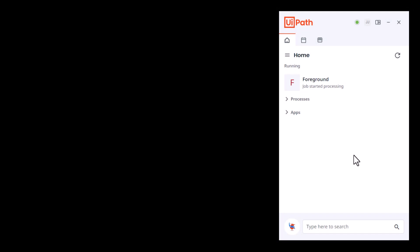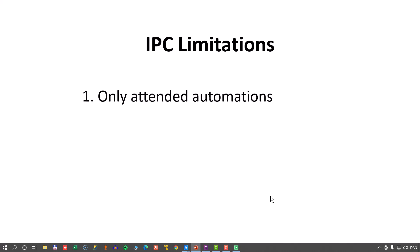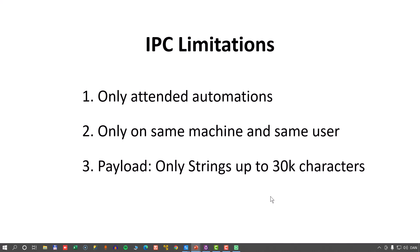I just want to talk a little bit about the limitations of the IPC activities, because they do have some limitations. First of all, inter-process communication only works with attended automations. You cannot use this with unattended automations. It simply will not work. Also, the automations that are talking to each other need to run on the same machine and under the same user account. So that's another limitation. And then finally, the payload that is passed back and forth between the sender and the receiver can only be a string up to, I believe, 30,000 characters. So of course, any object that could be serialized into a string less than 30,000 characters, you could send across this communication line and then deserialize it at the other end. And by doing so, you can send any serializable object. So there are definitely some workarounds you can do.